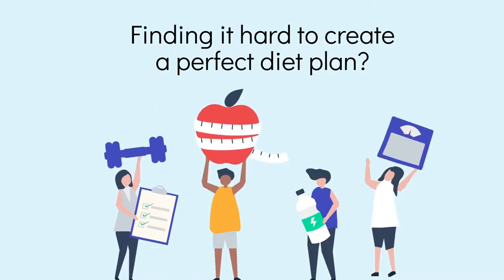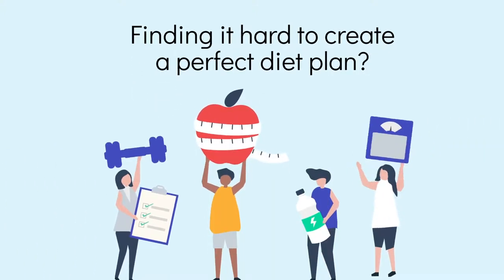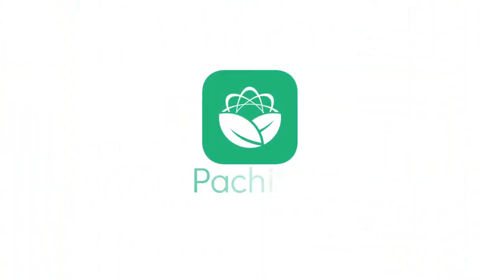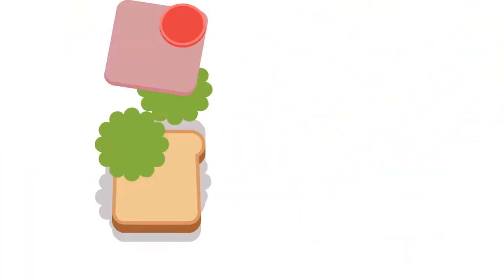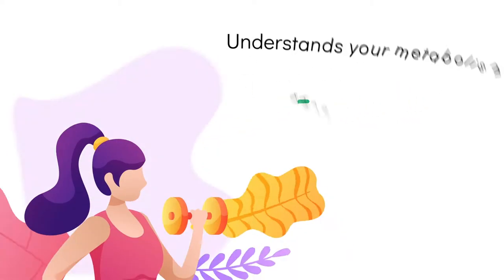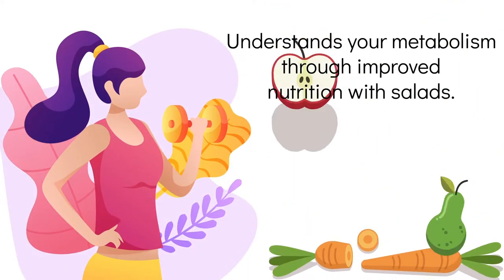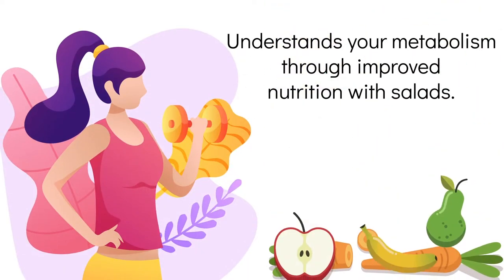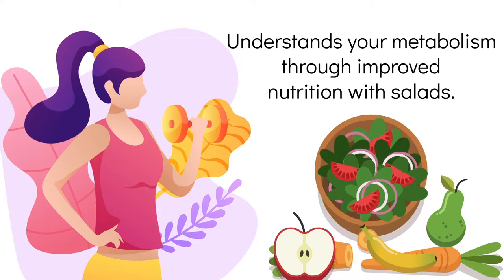Finding it hard to create a perfect diet plan? Introducing Patchy Fit, a new weight loss app by Chef Patchy that helps you learn about the ingredients you eat on a daily basis and accelerate your metabolism through improved nutrition with salads.